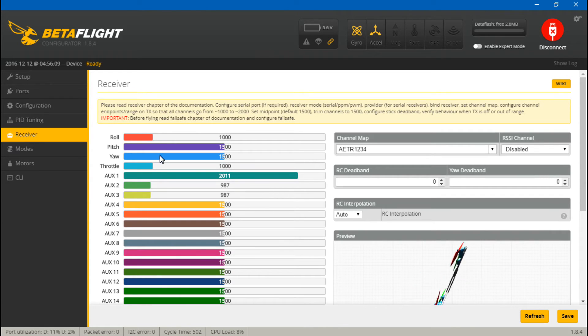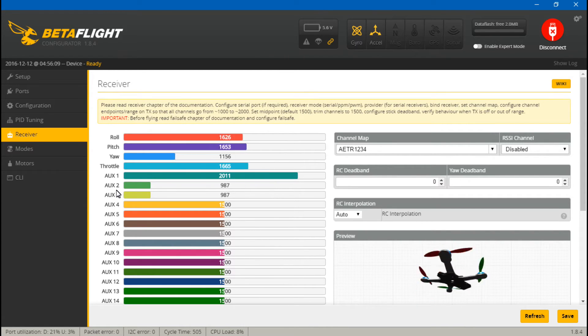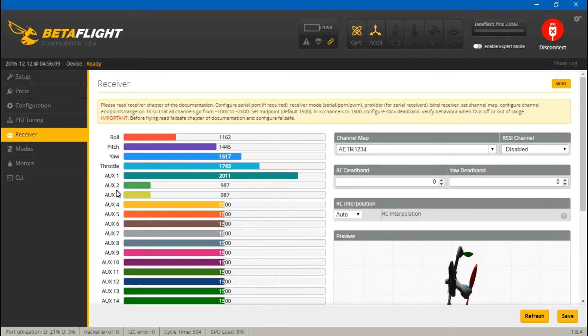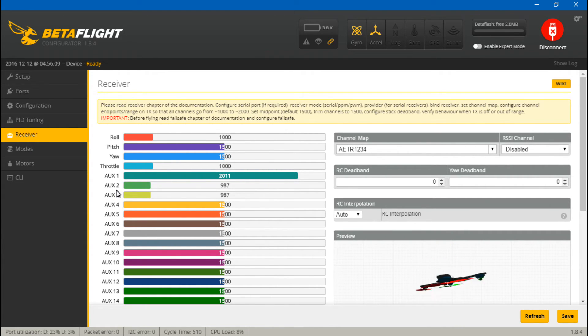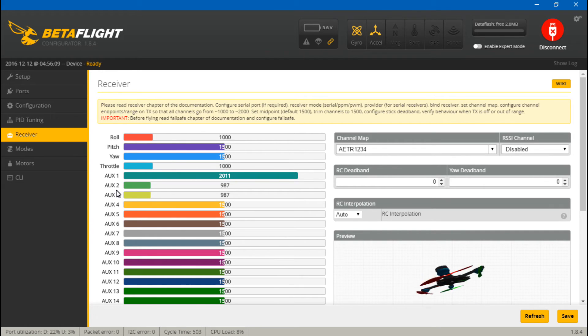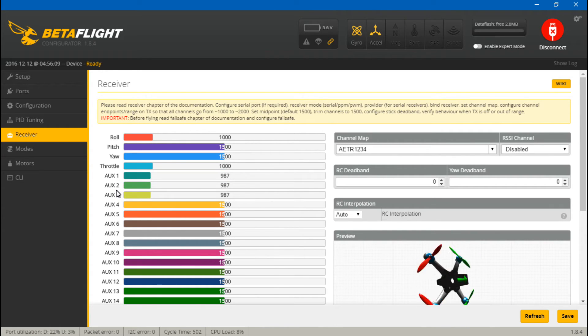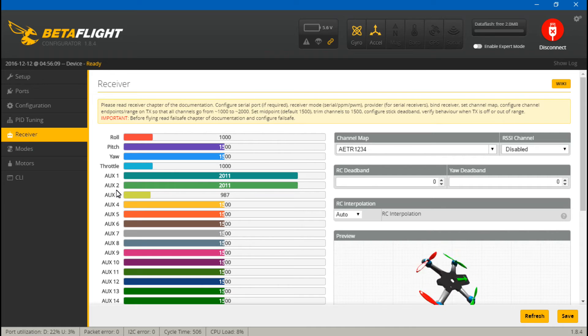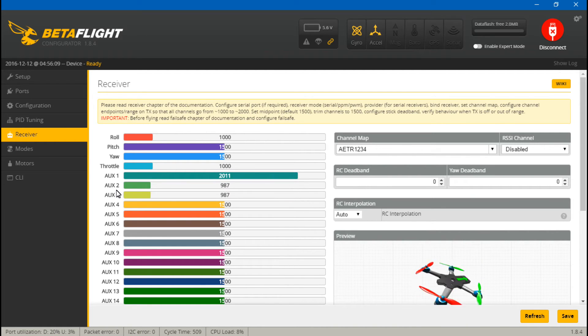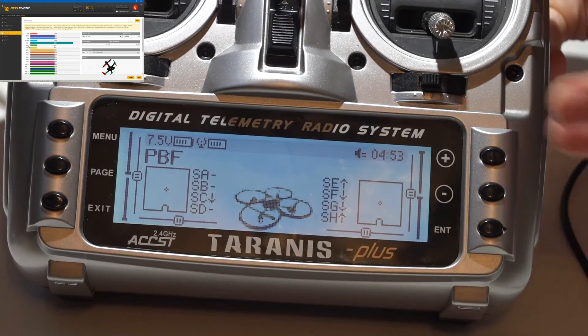Now we just need to test everything, so go to Receiver. And if you move your joysticks around, roll, pitch, yaw, and throttle should all be moving on your screen. If you've created any switches you can test those out now. Okay, all that's working.